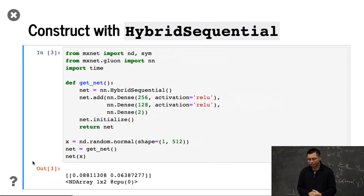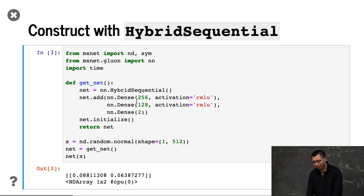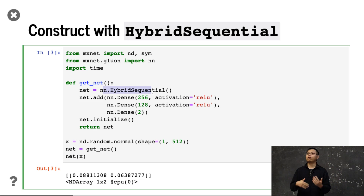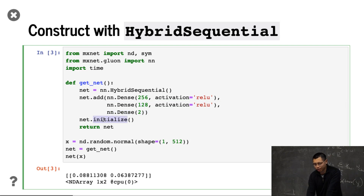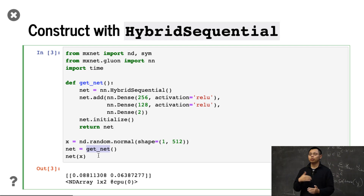In MXNet, let's show an example of how to use HybridSequential. We import the library, and the only difference here is changing from nn.Sequential to nn.HybridSequential — that's the only change. The following three lines, we just add three dense layers, same as before. Then we initialize the network and return it. Next, we create a random variable X, feed X into the network, and get the results. That is what we had before.